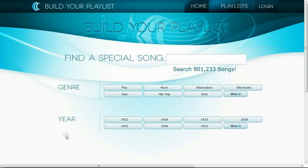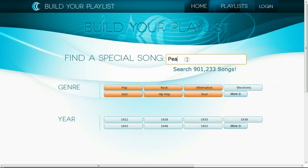The nice thing about Amazon Cloud Search is that it's simple to create a search application, so before I spend a lot of time on this, I can create a rapid prototype. Here's what it looks like.